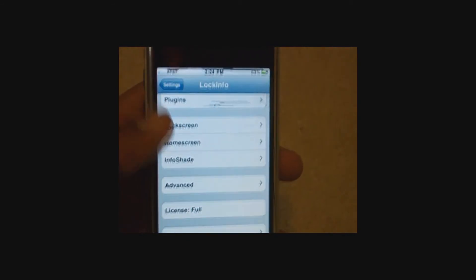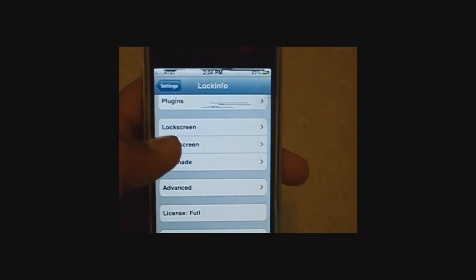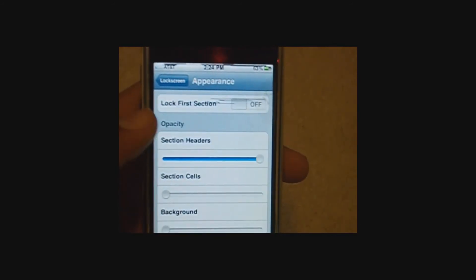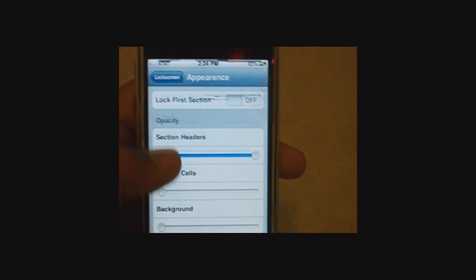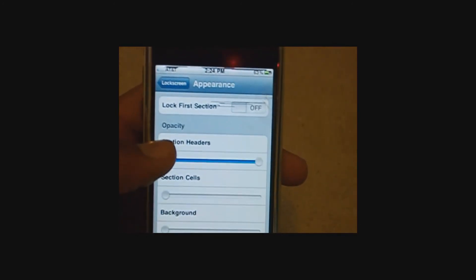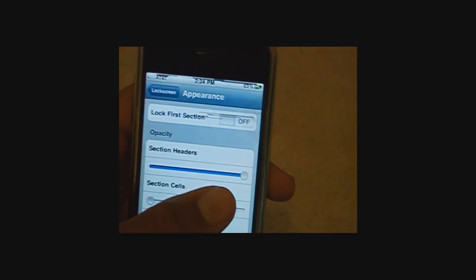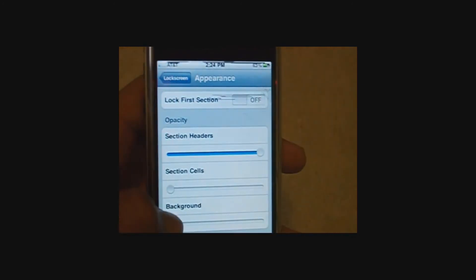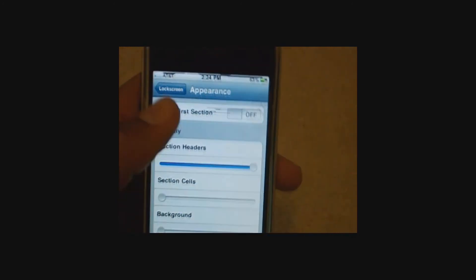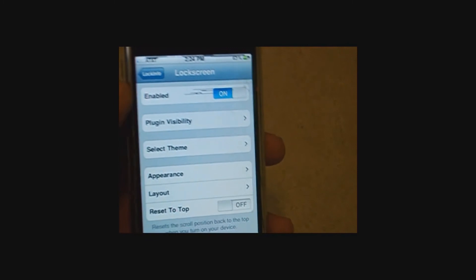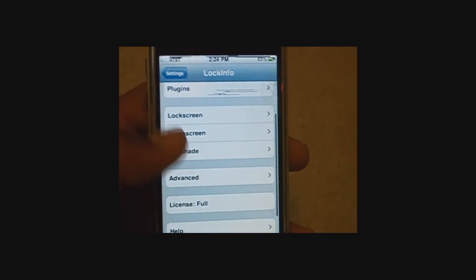Then go into lock screen appearance and press section headers all the way to the right and background all the way to the left. Okay. So now we're ready to apply the theme.